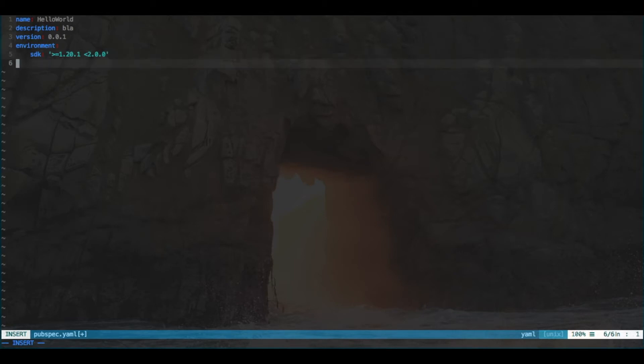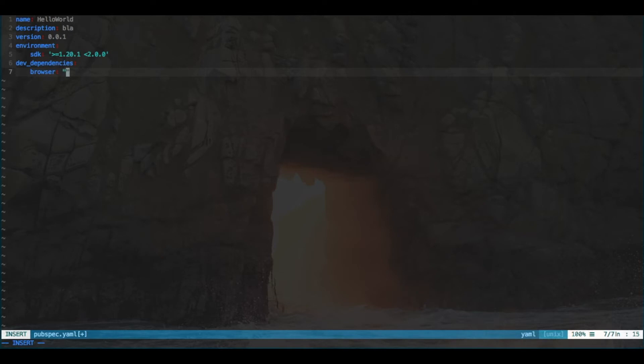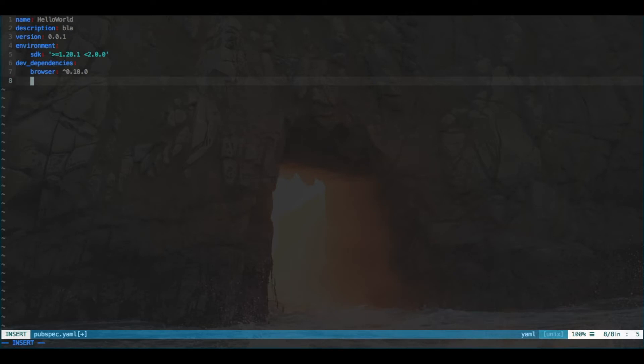Then we also need to list the dependencies. So, dev dependencies. For dev dependencies, we need the browser package. And we want probably this version, which is 0.10.0. It may be a higher version for you. Just check on the package details.